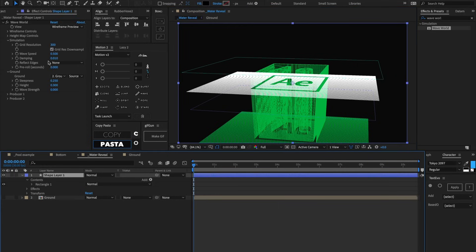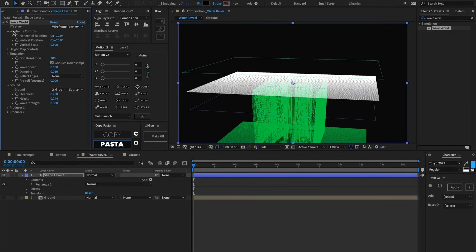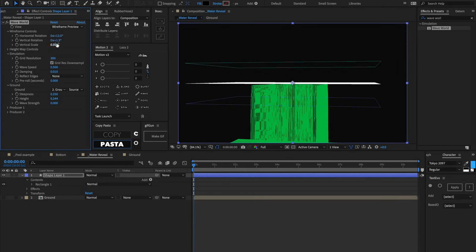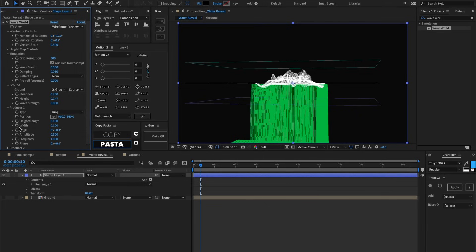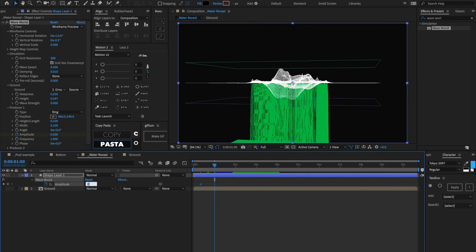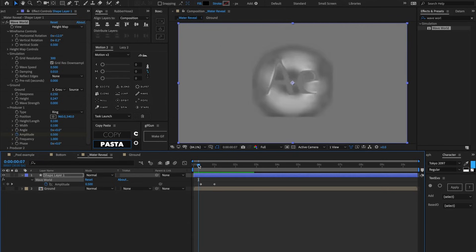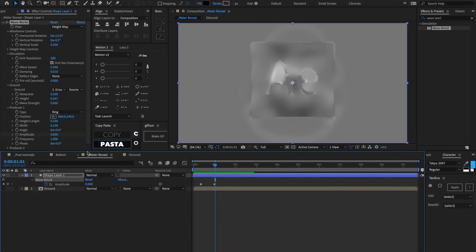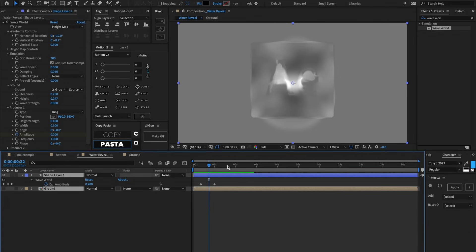Inside the Wave World effect, let's decrease the height of the ground so it sits just below the surface — rotate the wireframe down to verify. Go about 10 frames forward and inside the producer set a keyframe on amplitude, leaving it at 0.5. Go about 20 frames forward and set amplitude to 0. Looking at the height map, we can see waves being generated but this time affected by the underlying ground layer — the After Effects logo is directly impacting how these waves move. Let's pre-compose these and call it 'wave world.'